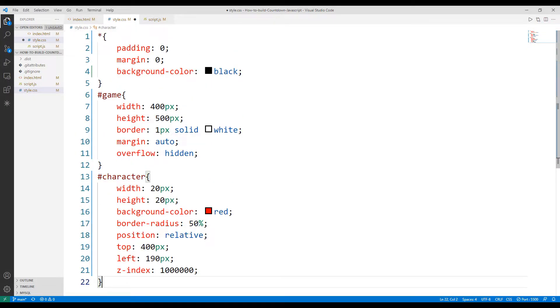The game object in the CSS file represents the playground. The character object is a ball object, as I said before. The color of the ball object is red, as you can see.